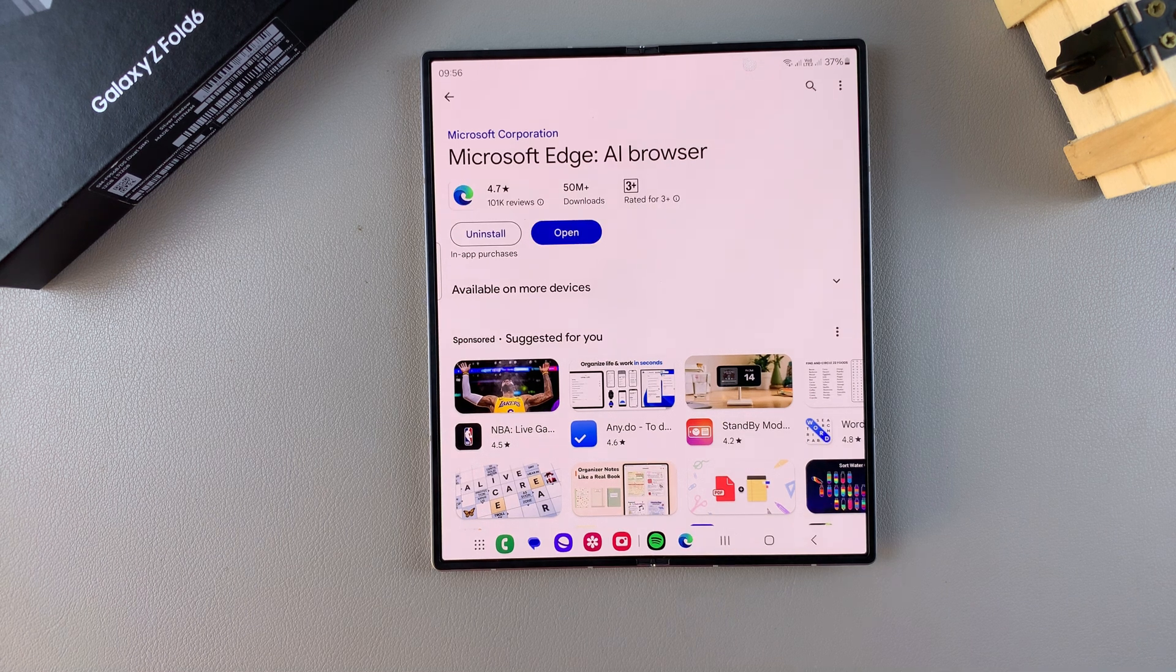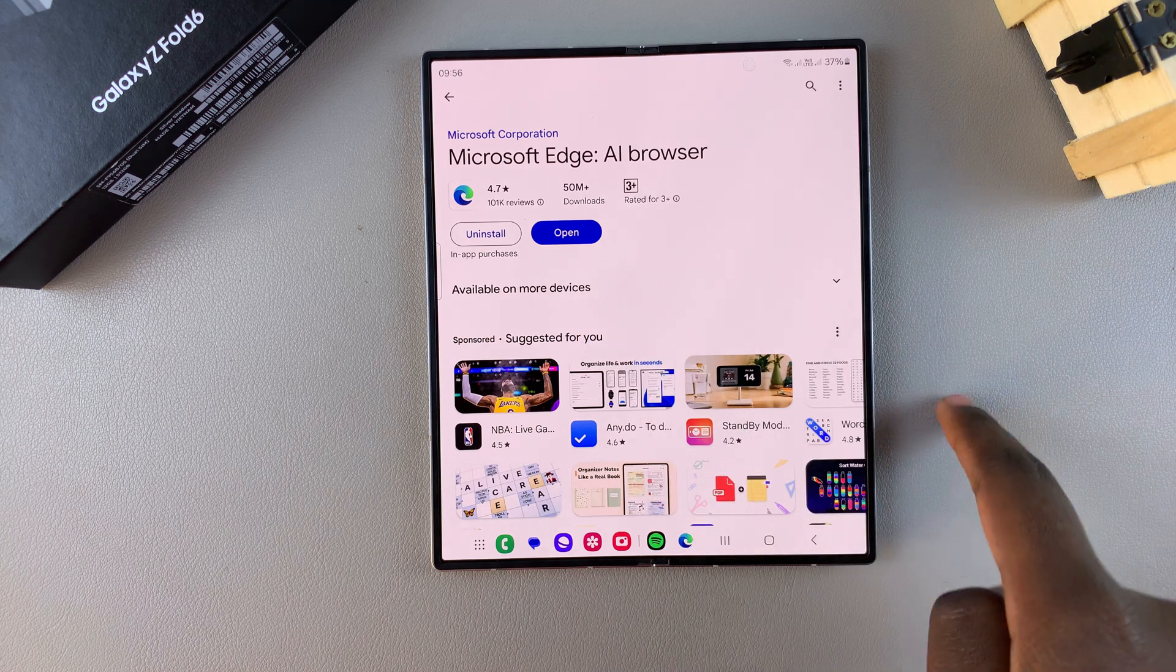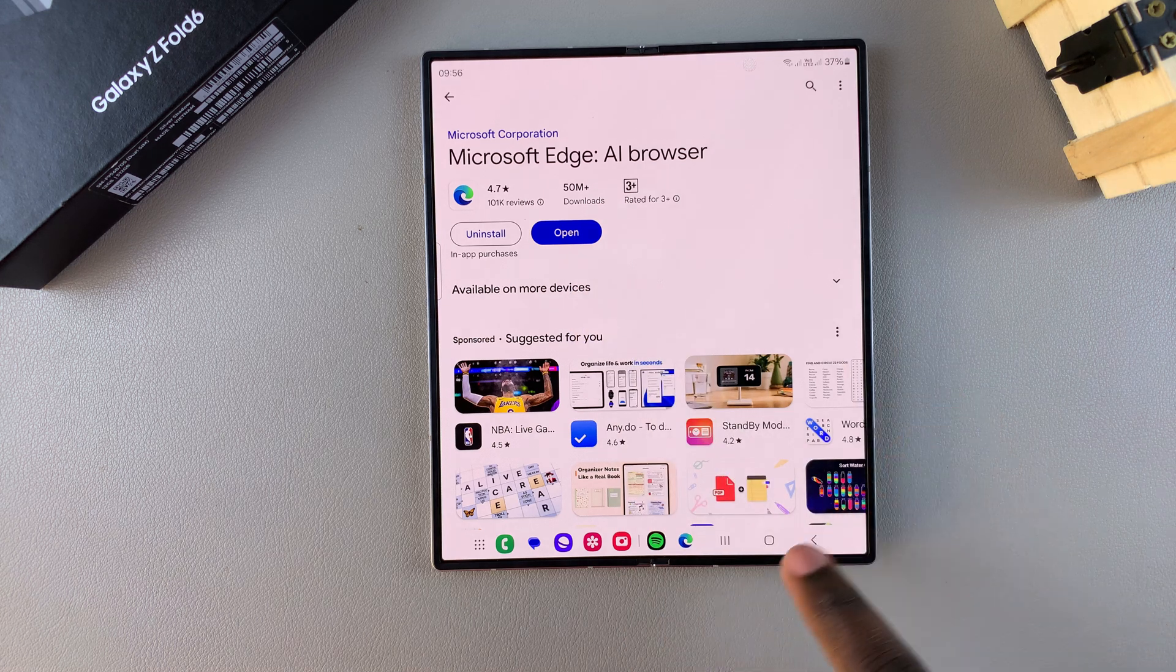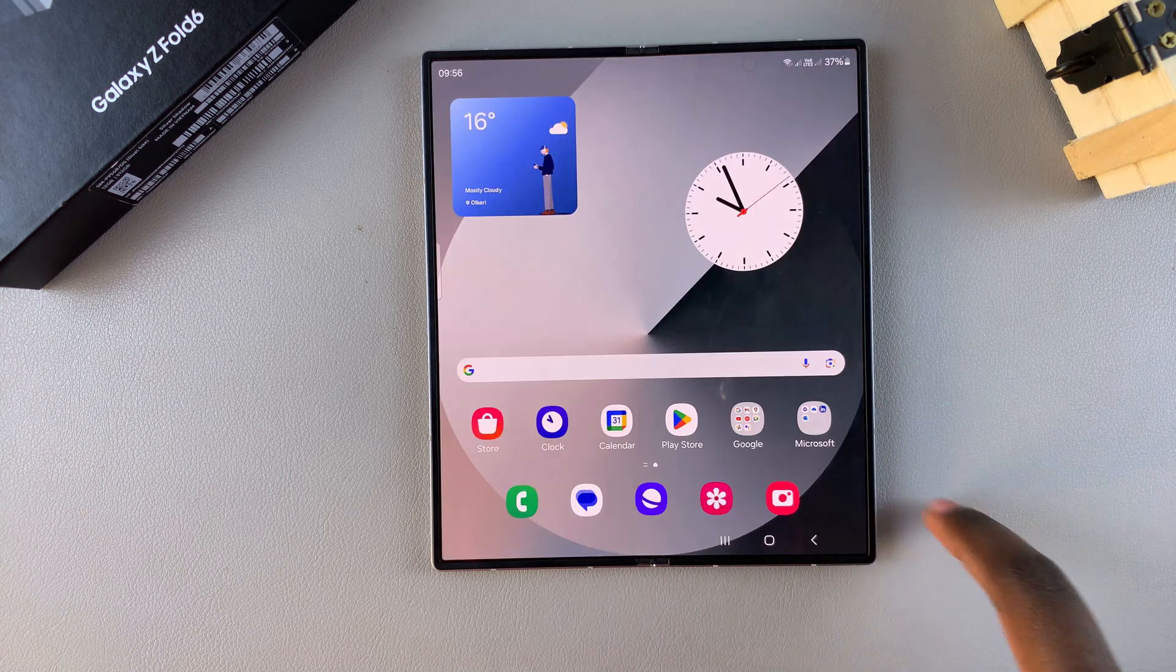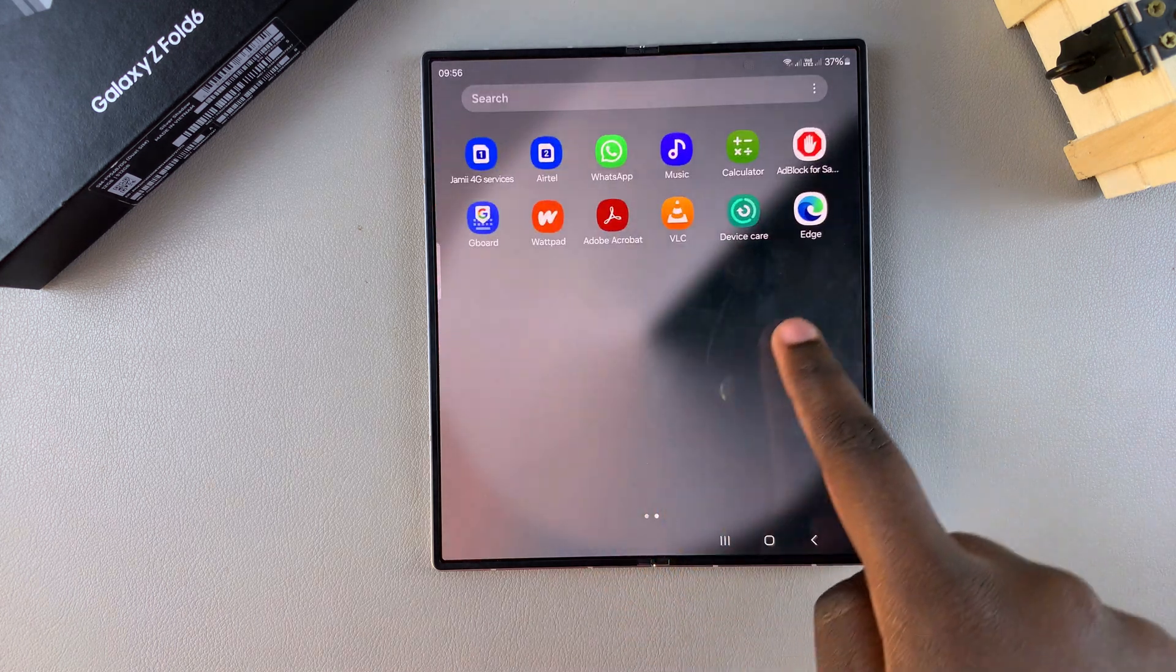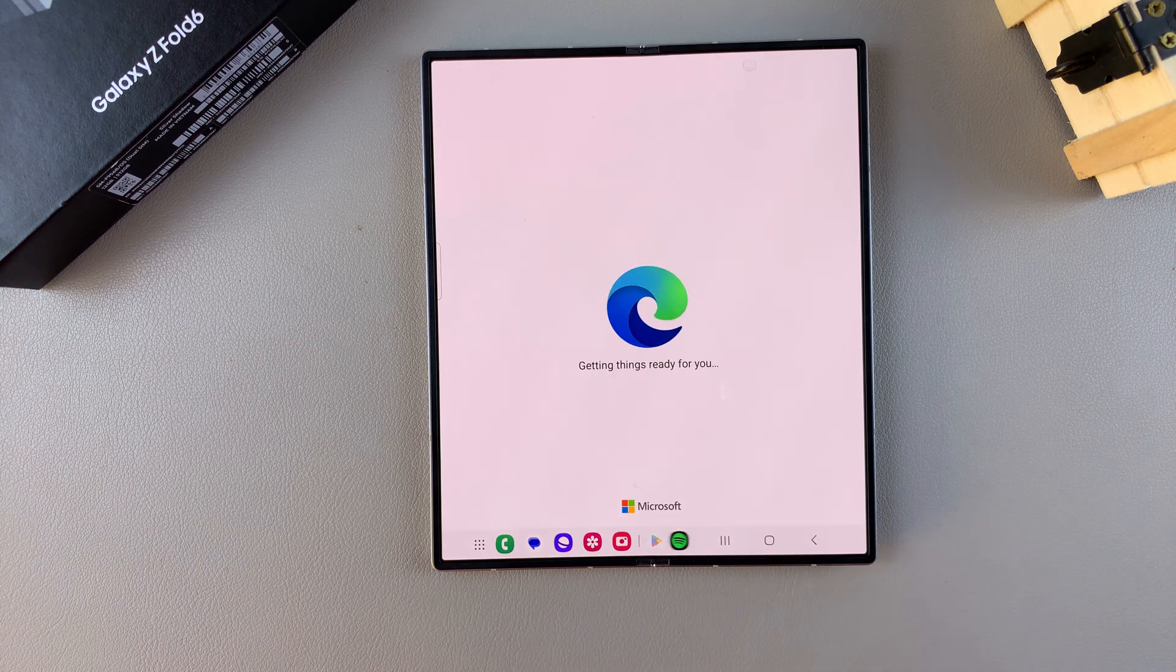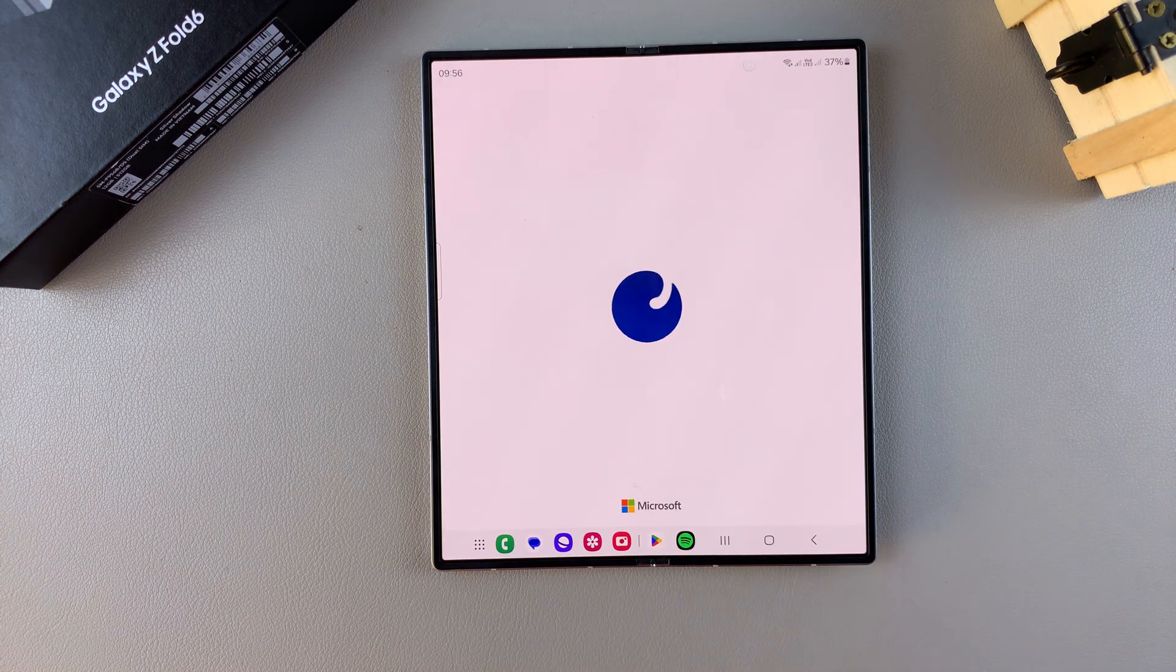So once the app has been installed you can tap on open to launch it, or you can go to your home screen and then look for it there and tap on the app icon to launch the app.